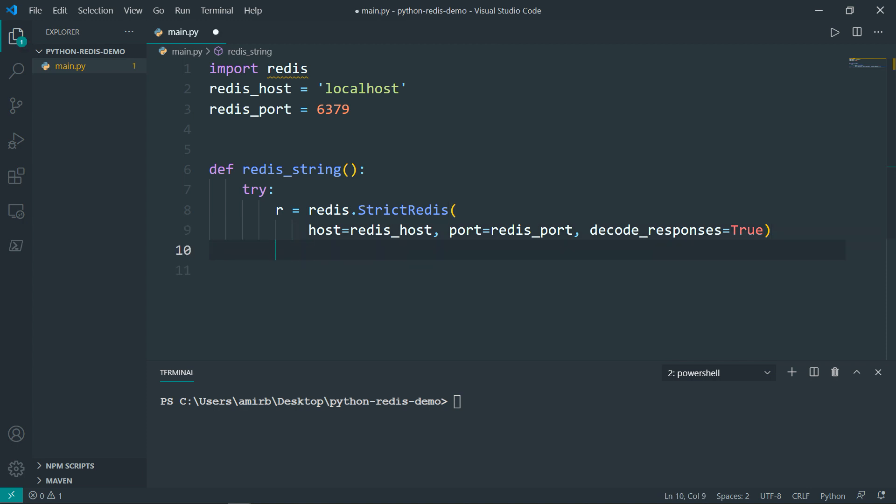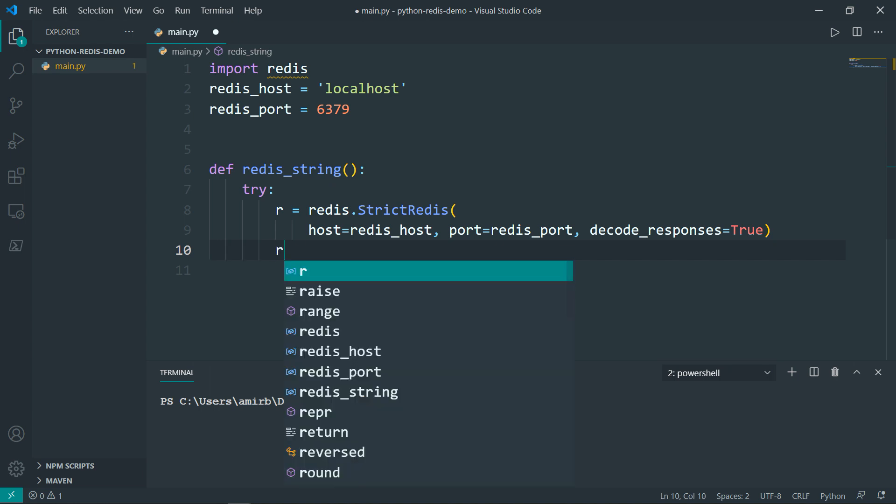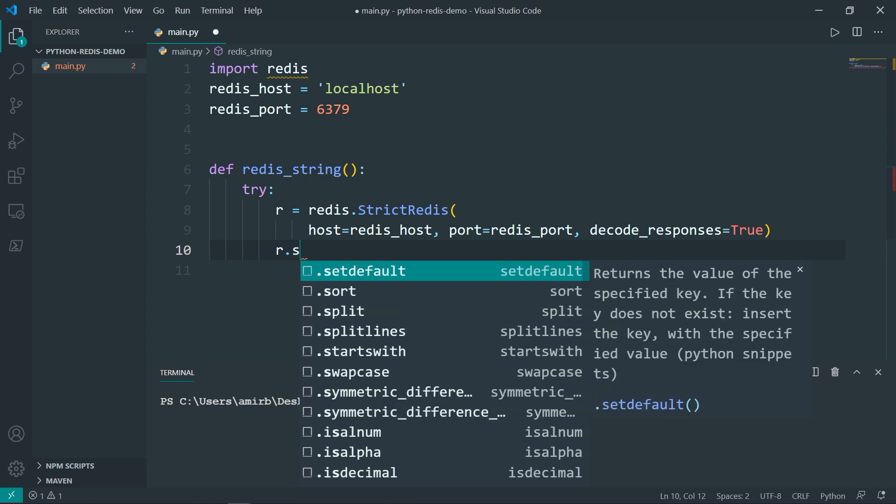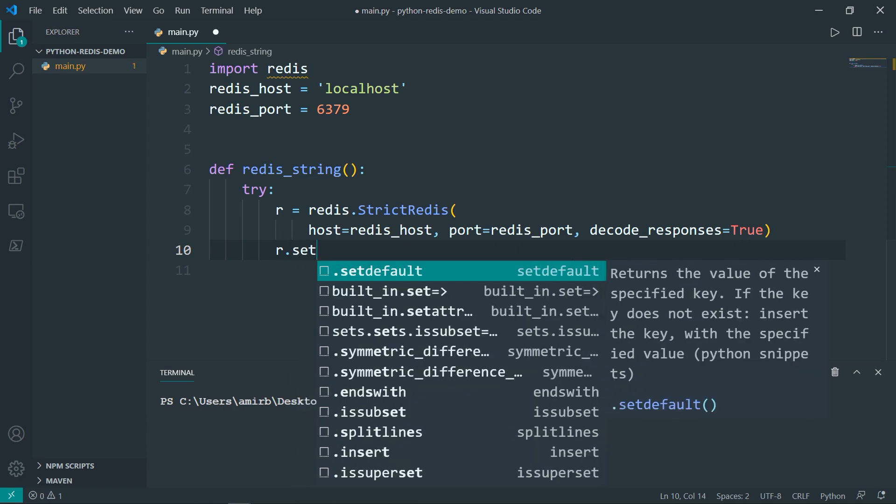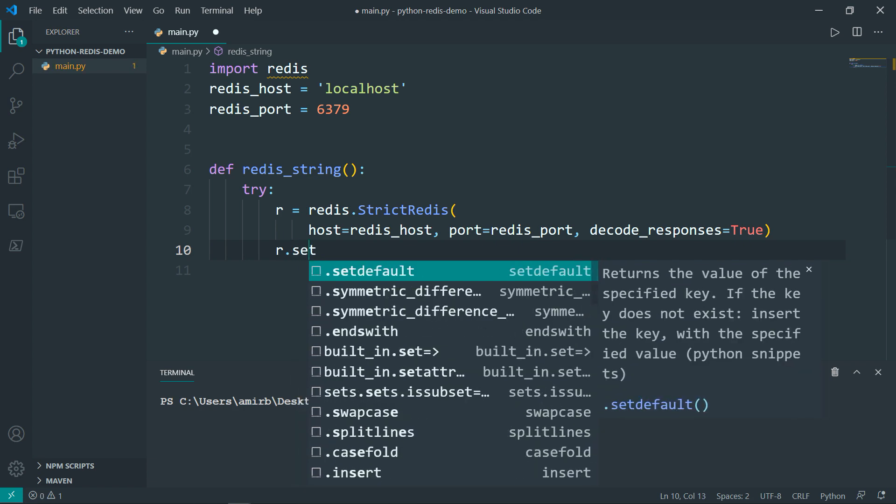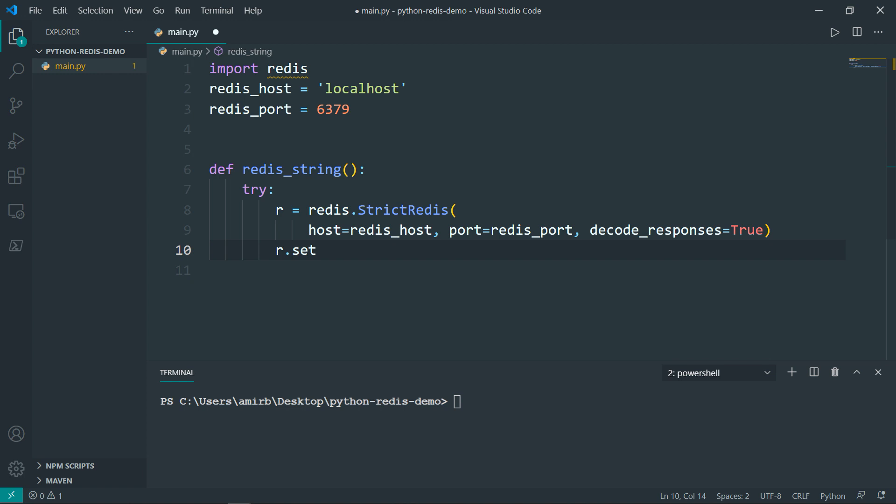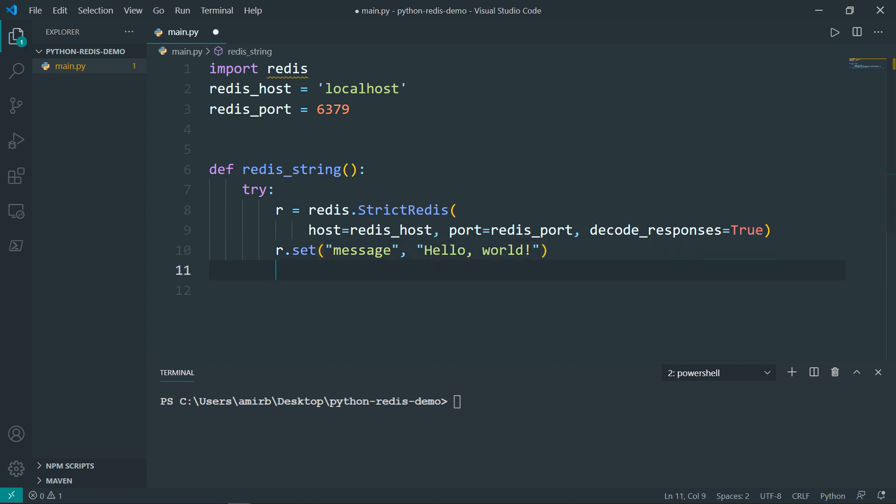Next, I want to set a message. We will set a simple Hello World message. So we'll take the r instance dot set, and be careful that set should be in small letters, not like in the Redis client where you can write in capital or small letters. In Python, it should be in small letters. And we're going to set a message, and the value for this message is Hello World.